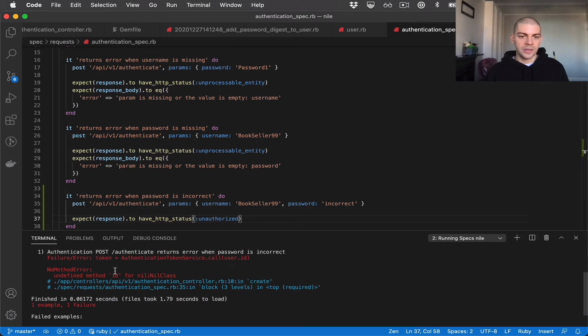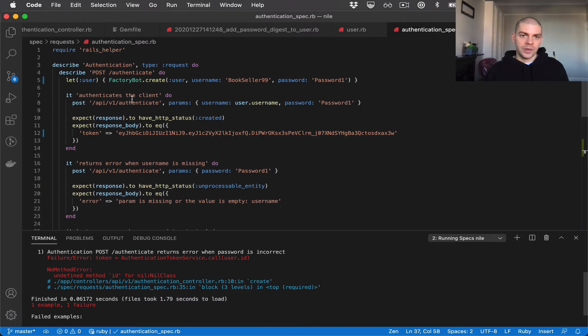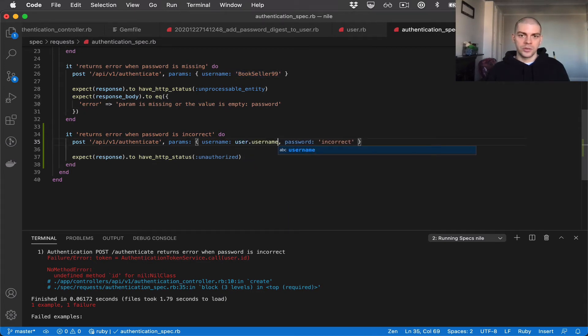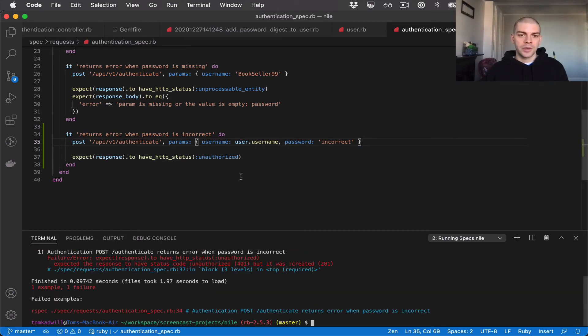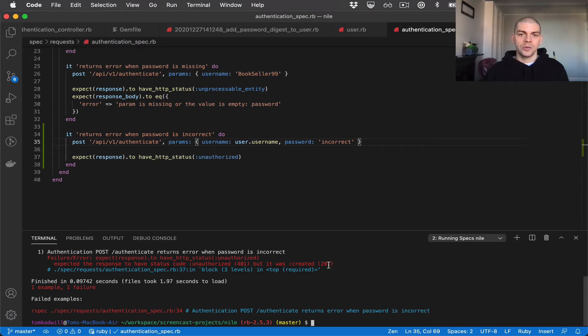And we get undefined method id for nil class. And that's because we haven't actually called user so the factory hasn't run. And therefore there's no user in the database. So we can fix that by just doing user dot username. And there we go. So the test is failing but it's the failure we want because instead of getting a 401 we're getting a 201. And that's because we need to now write our logic to check the password in the controller.